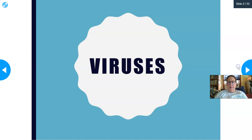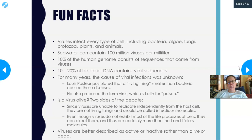Hello everyone, this is Dr. A. We are going to talk about viruses today. Here are some fun facts: viruses infect every type of cell including bacteria, algae, fungi, protozoans, plants, and animals. Seawater can contain 100 million viruses per milliliter, and 10 percent of the human genome consists of sequences that come from viruses. 10 to 20 percent of bacterial DNA contains viral sequences.